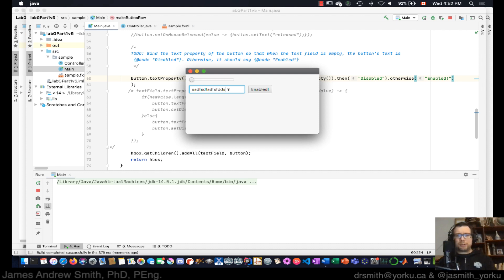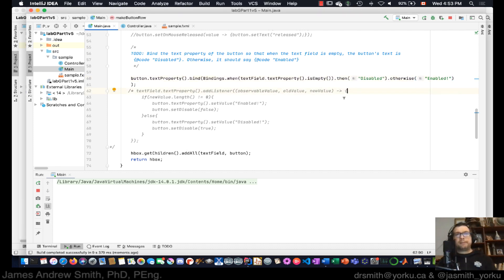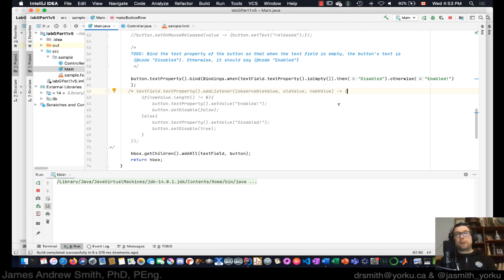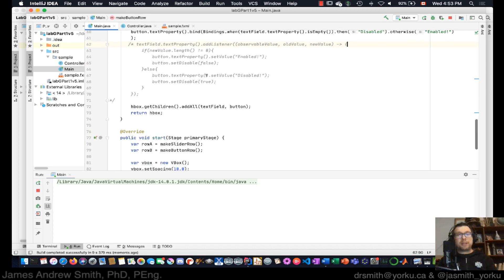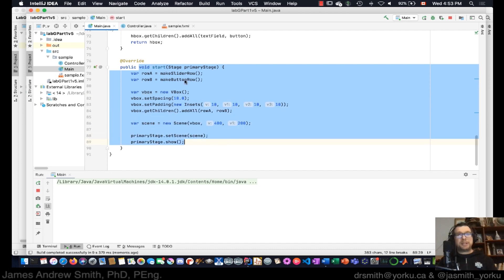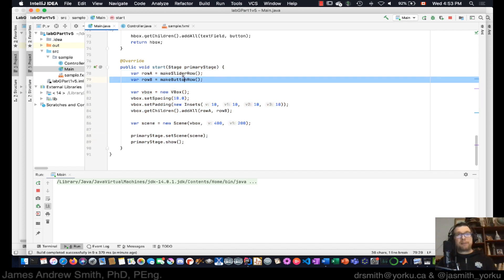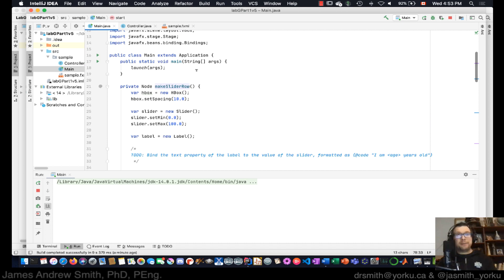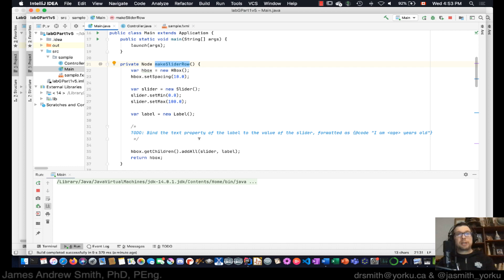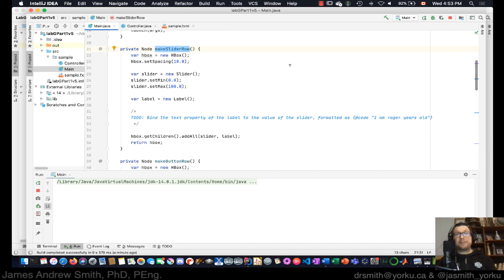So we've set that up and what we want to do next is move to the other method. Within the stage we looked at the button row; now we want to look at the `makeSliderRow` method, which is up here. We'll look at that in the next video — take care everyone.